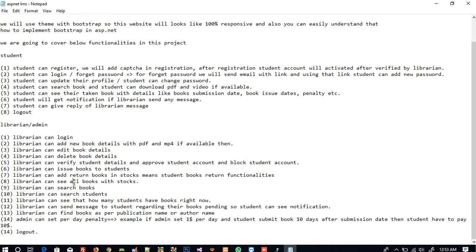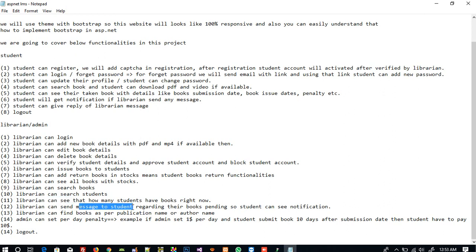When the librarian submits a returned book, the stock will increase. The librarian can see all books with stock, search books, and search students. The librarian can also see how many students currently have books, send messages to students regarding pending books, and find books by publication name or author name.